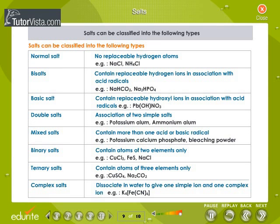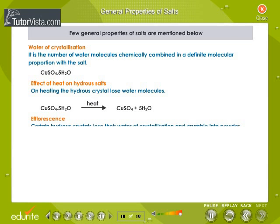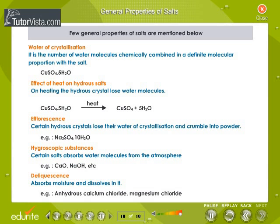Salts can be classified into many types. A few general properties of salts are shown on screen. Water of crystallization is the number of water molecules chemically combined in a definite molecular proportion with the salt — for example, CuSO4·5H2O. On heating, the hydrous crystal loses water molecules.